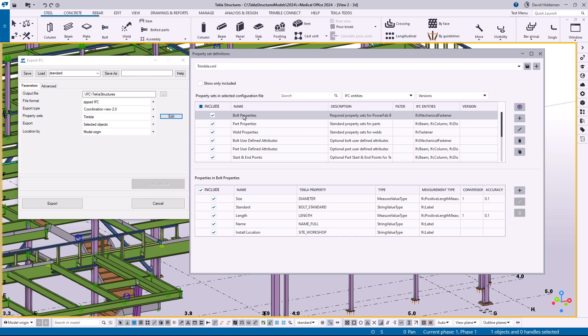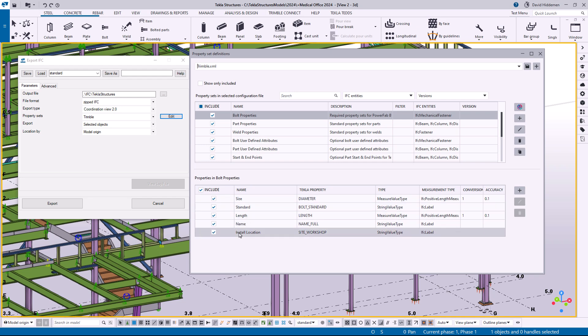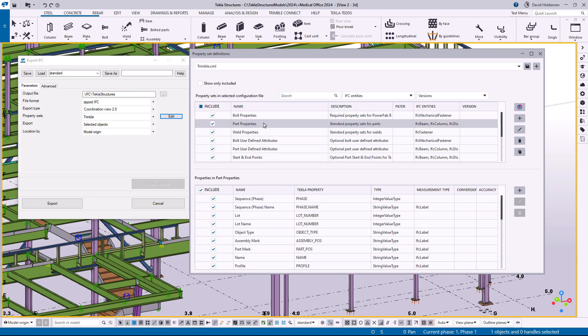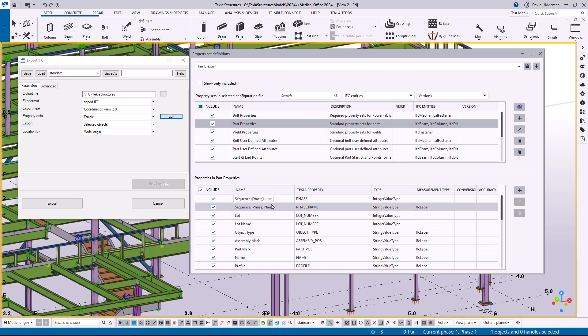Now under each one of these property sets down below are the actual properties in that group. As an example, I have bolt properties currently selected so down here we're seeing the available properties in that group. We're seeing size and standard and length and name and so on. If I were to come down here and instead click on the part properties property set, now we can see a list of the things that are included with the part properties.